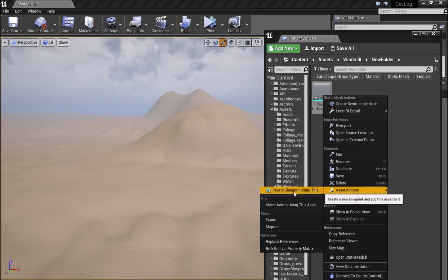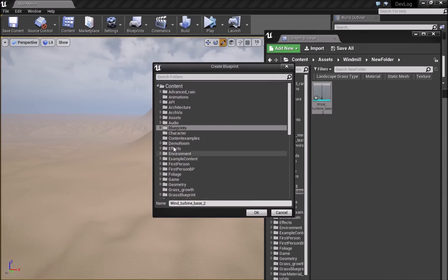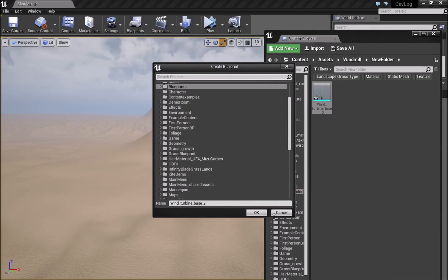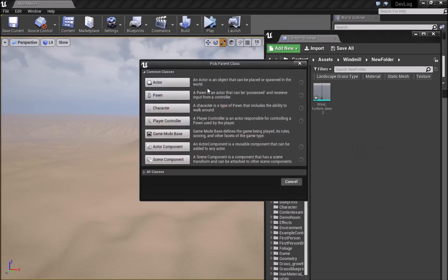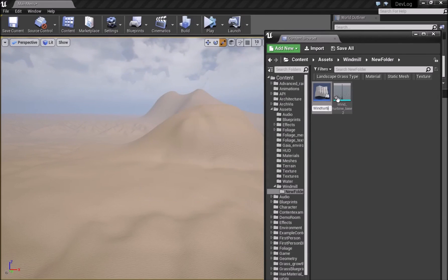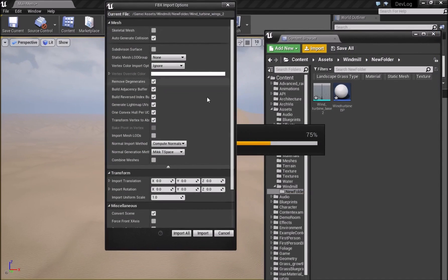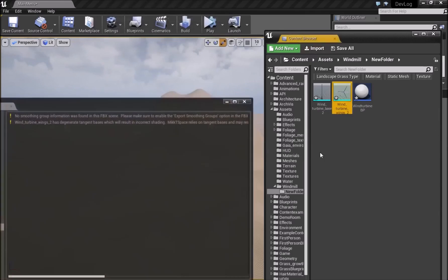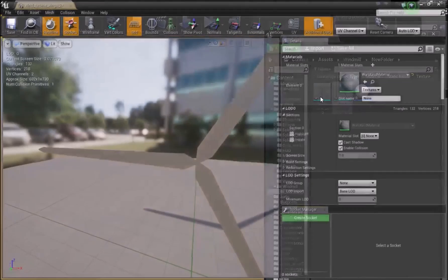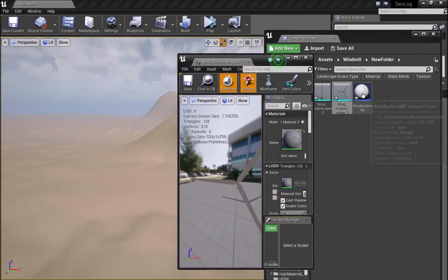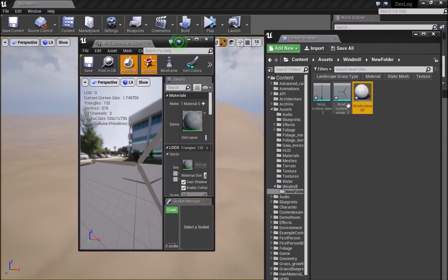Then right-click, go to Asset Actions, Create Blueprint using this — I'll save it as 'WindTurbineBP'. Next we need the wings, so import turbine wings. It doesn't really matter what settings you use since they don't have any smoothing groups, so just click Import. Make sure both meshes have a material applied — I'm just using a plain white material for this.